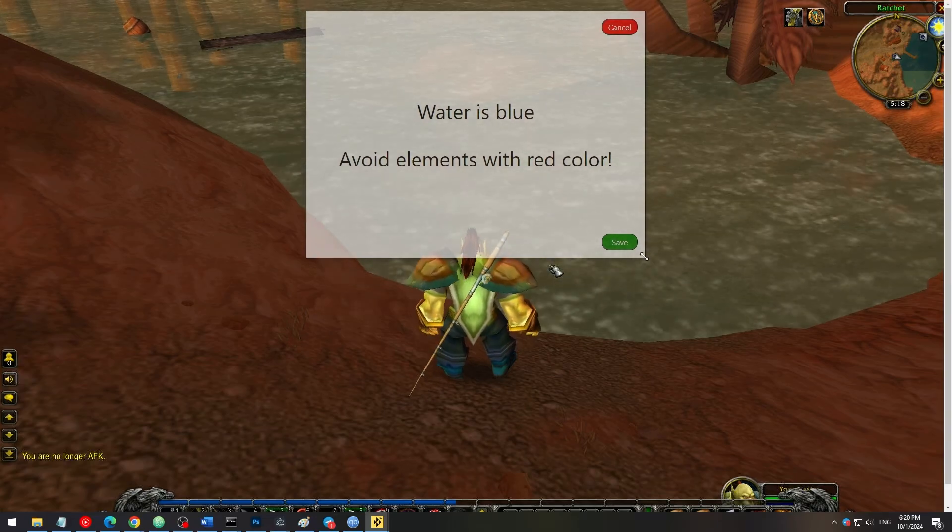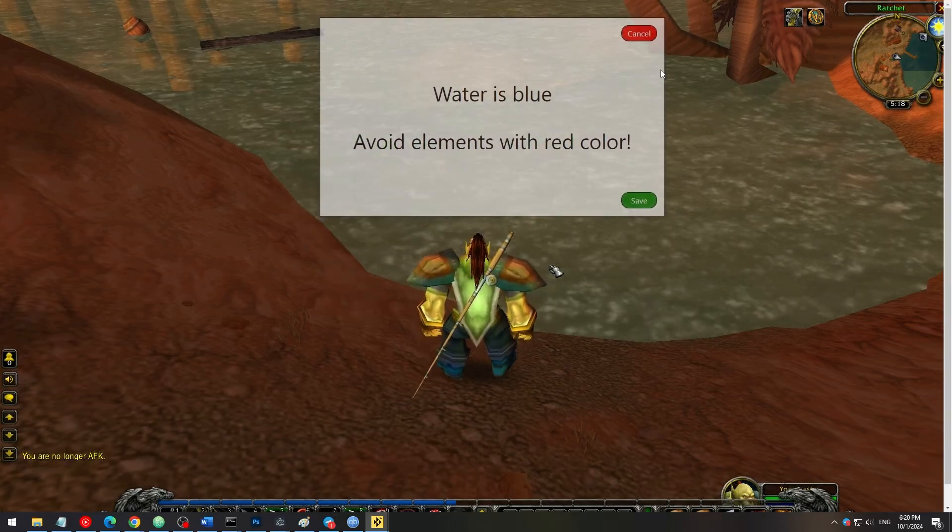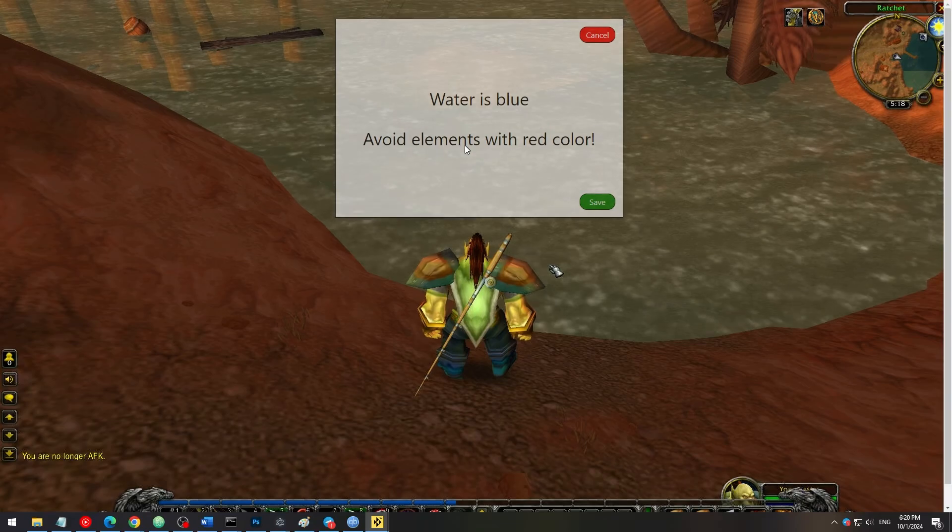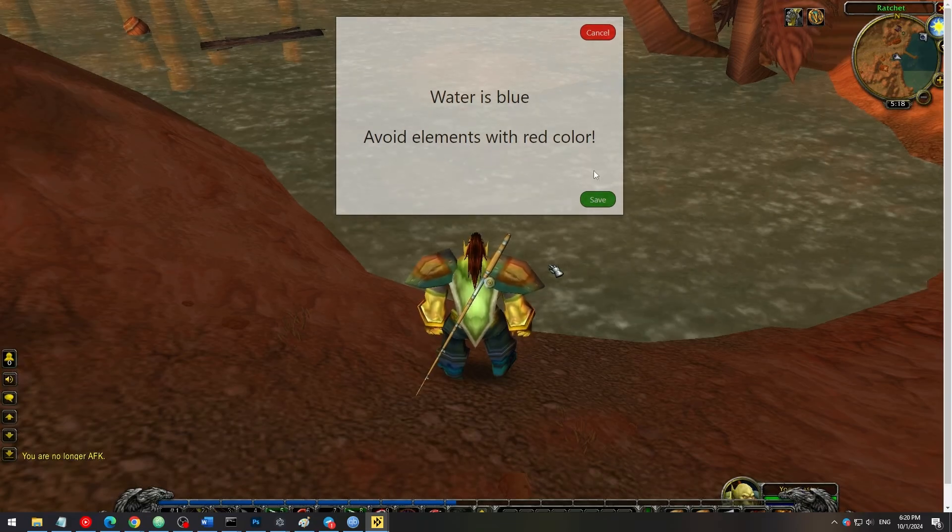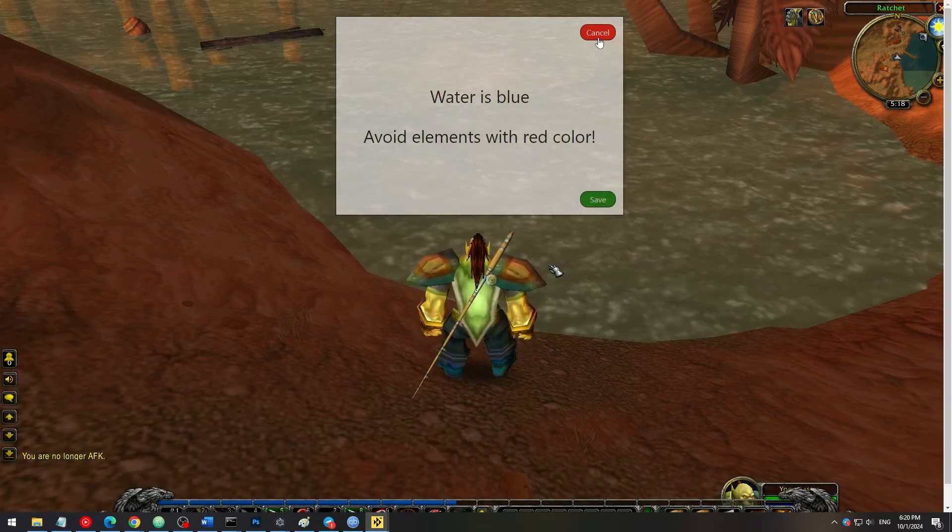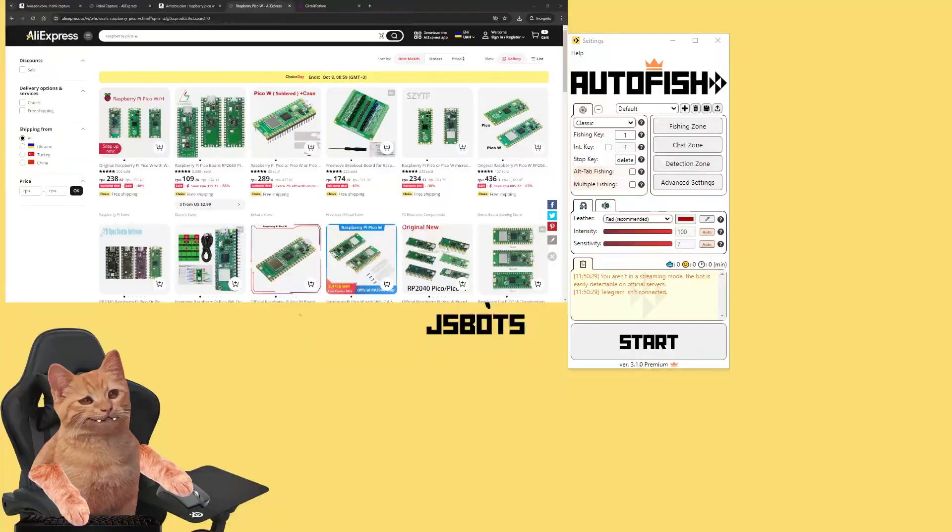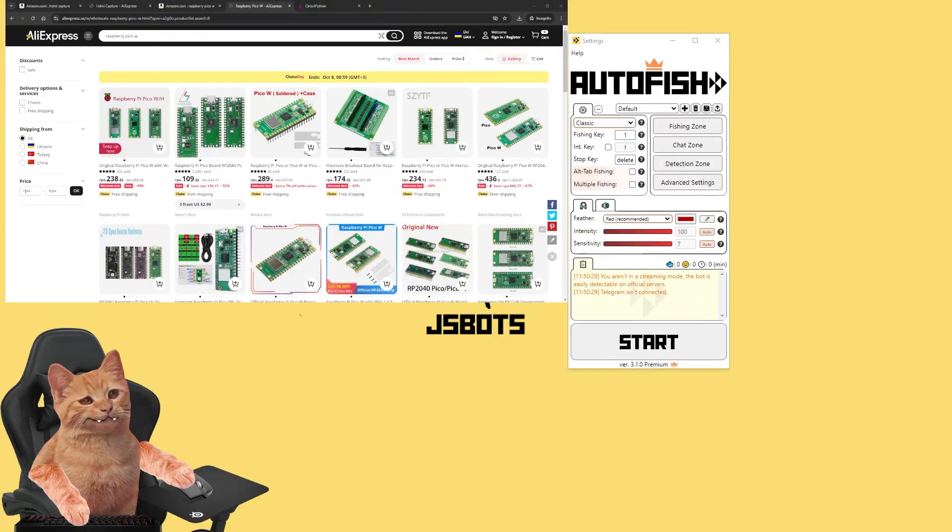Now that you connected your HDMI capture device, you can test it by pressing the fishing zone button. It will open and show you the screen of your computer. It works exactly as AutoFish works when it is installed on the same computer as the game. Now if HDMI capture device works well and everything's cool, we need to configure the Pico W device.